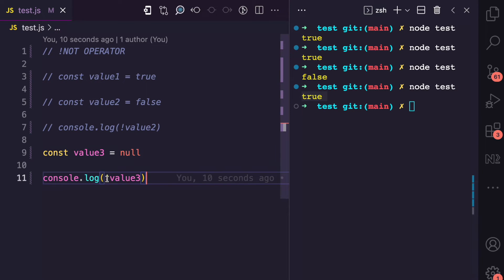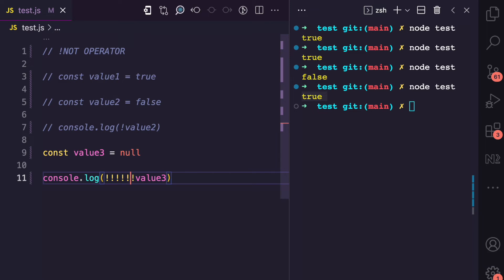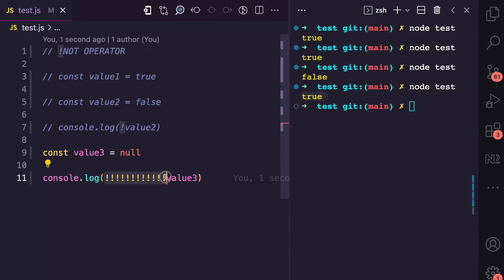Also, you can use the not operator as many times as you like — two, three, four, five times or more. What happens is that the first one negates it, the second one negates the negation, the third one negates that, and it just keeps alternating true, false, true, false.